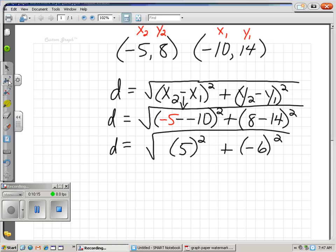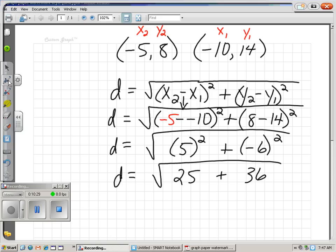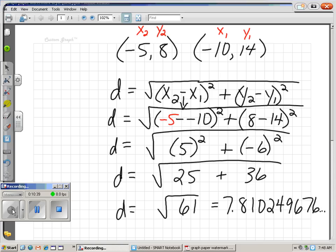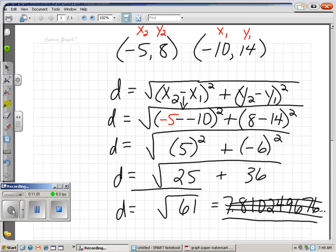Simplify a little more — we want to do our exponents first before we add. Negative five minus negative ten turns into positive five — parentheses on it to remind us to square the whole thing. Eight minus fourteen is negative six, which we have to square — make sure to put parentheses on it. Five squared is twenty-five, negative six squared is thirty-six. So the distance between those two points is the square root of sixty-one. Square root of sixty-one doesn't simplify — as a decimal it's about seven point eight. So our distance is about seven point eight units, and we'll leave the answer as square root of sixty-one.